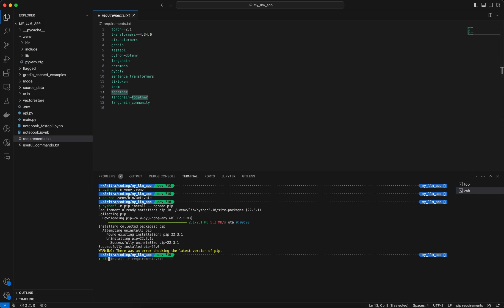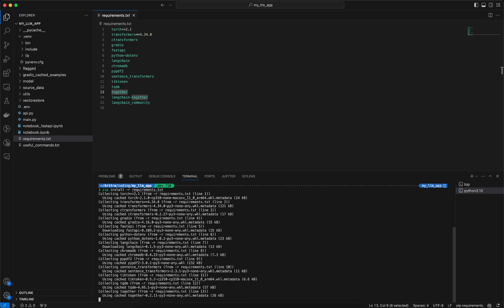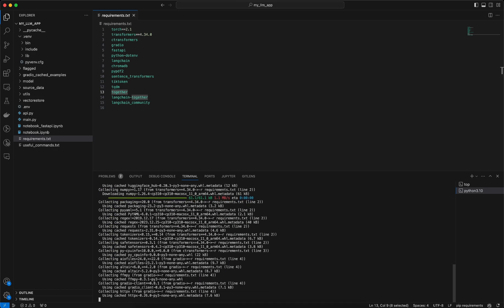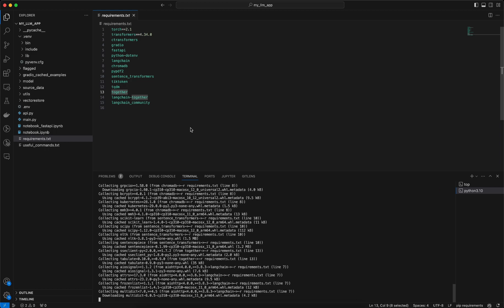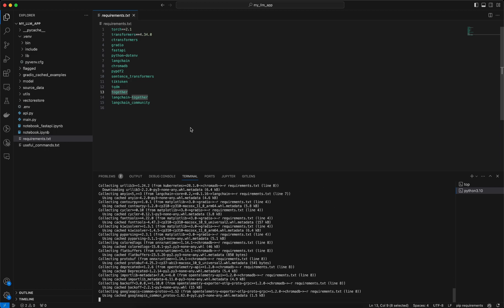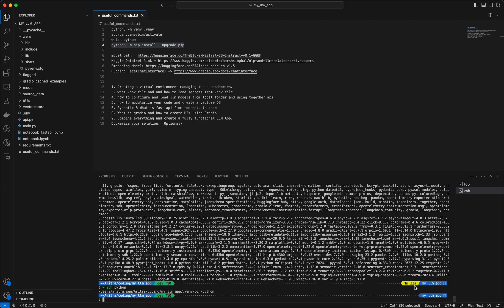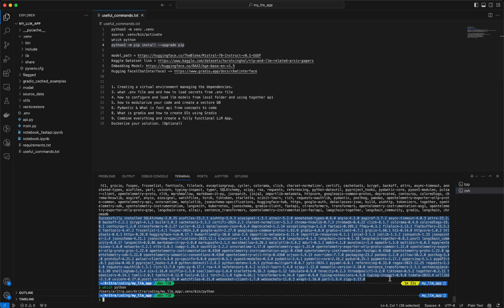Now let's do the installation from the requirements.txt file. What you need to do is run: pip install -r requirements.txt. It will start the installation process and keep installing the required libraries mentioned in requirements.txt. It took around 1 minute 22 seconds to complete this installation. I fast-forwarded and skipped that step of installation.